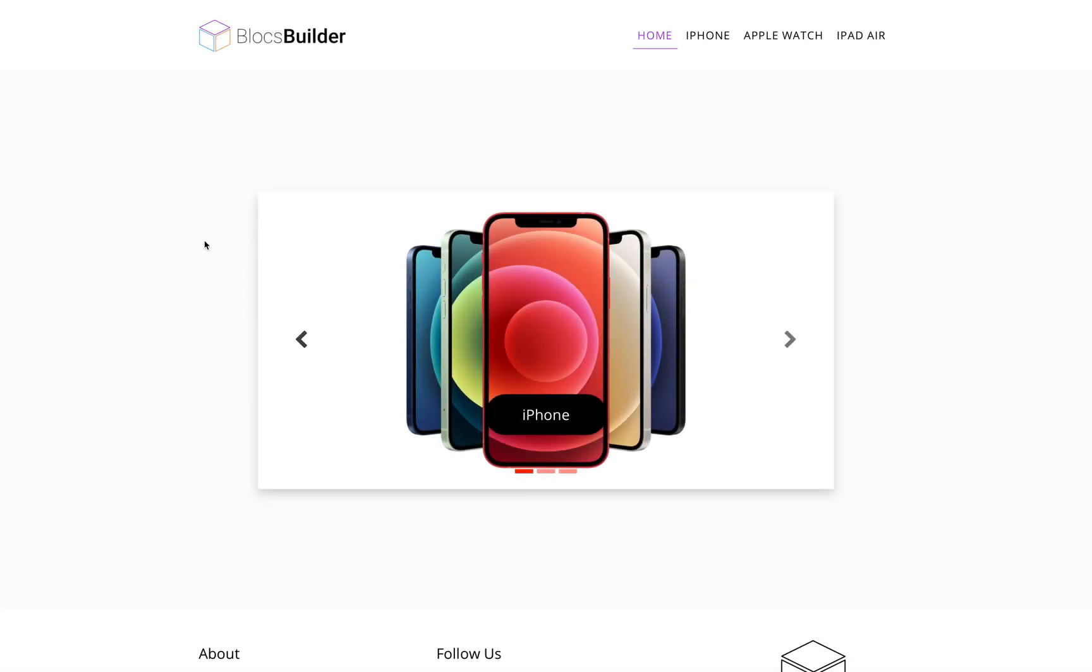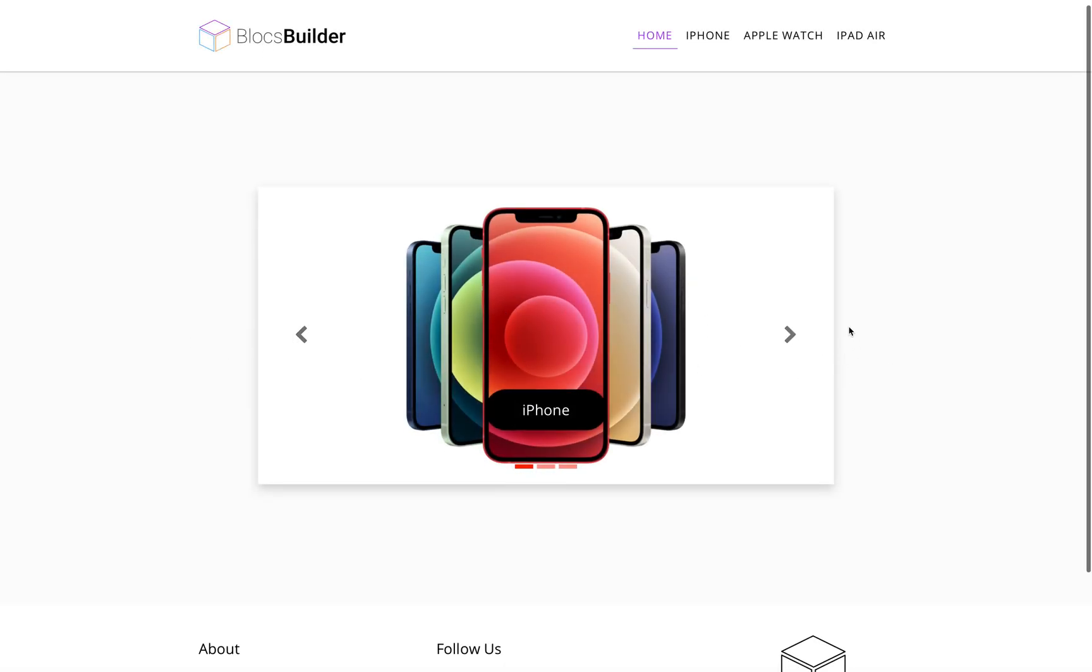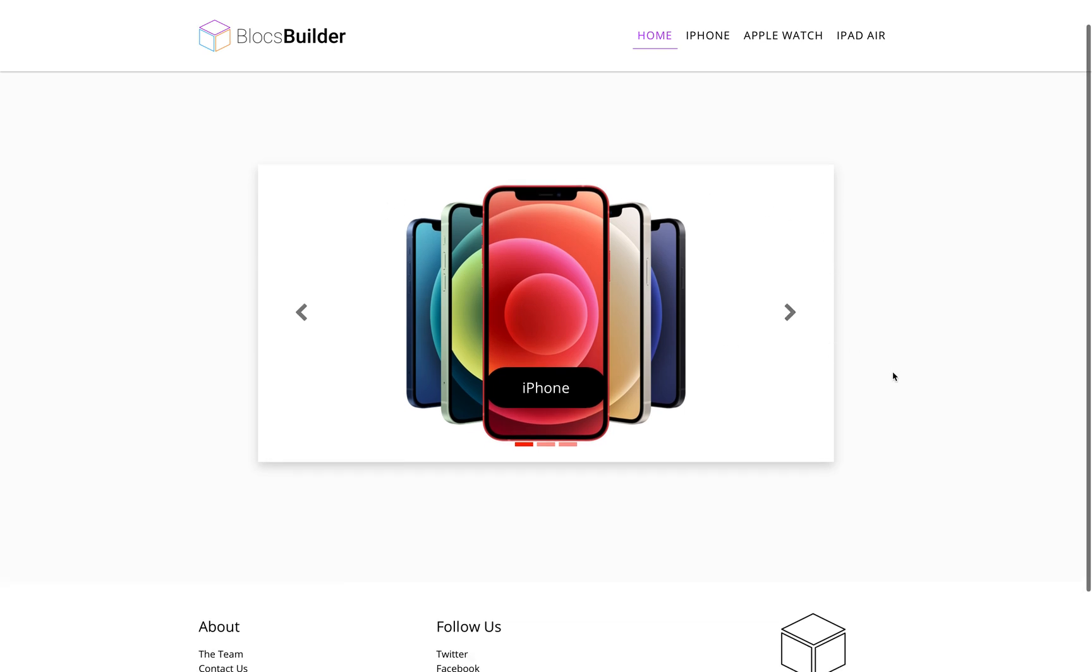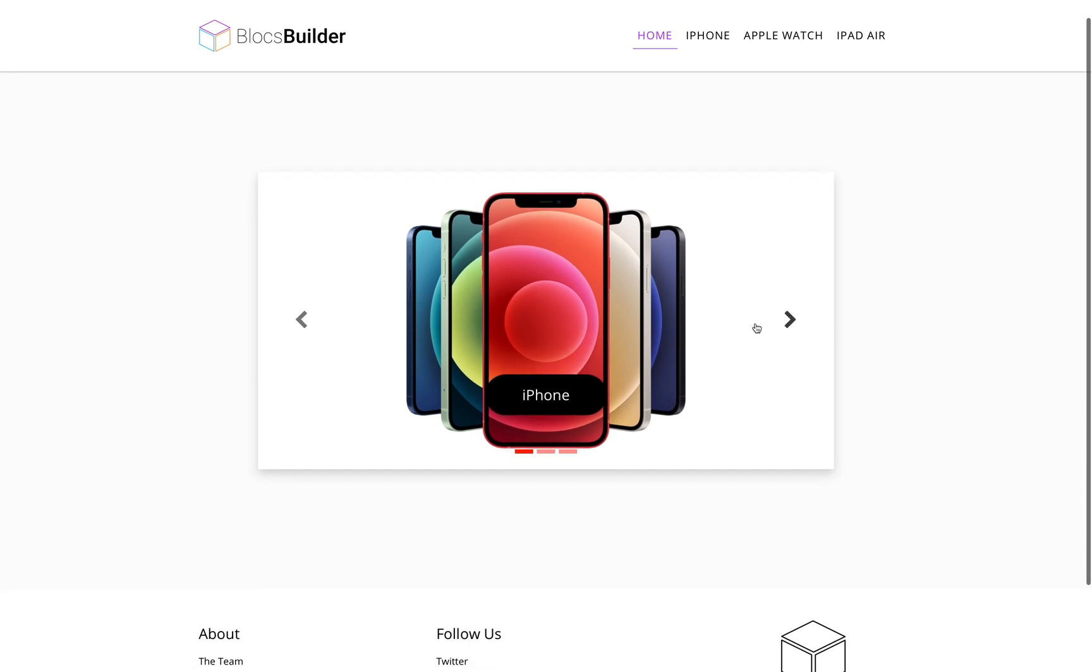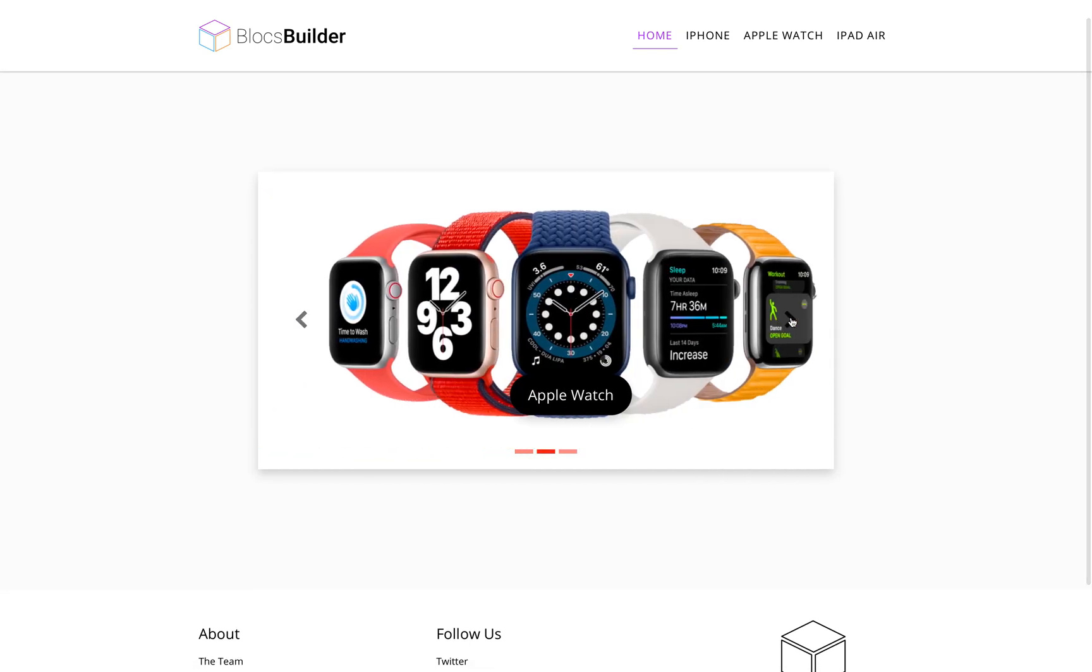And on the landing page there is this carousel and now this is actually the standard carousel brick you'll find in Blocks with a little bit of styling, but I haven't added anything else apart from styling the navigation and adding the images. So we've got iPhone,